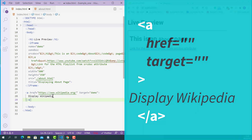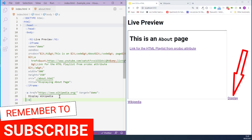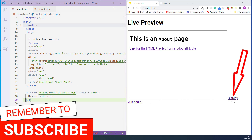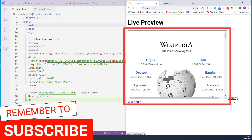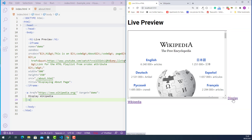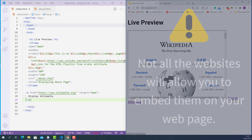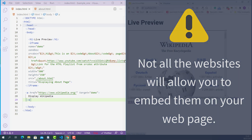Now I'll save this. As you can see, the link text is here, and if I click this link, the iframe content is updated and now displaying Wikipedia's homepage. Note that not all websites will allow you to embed them on your webpage, so if the website you embedded doesn't show up, that may be the reason.